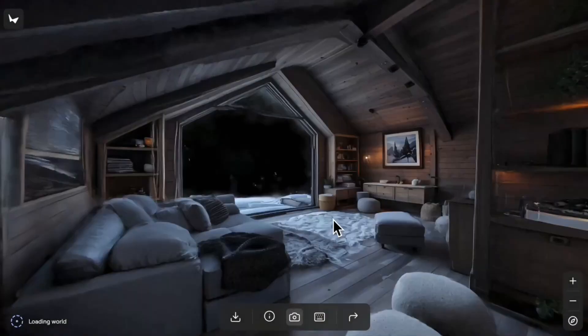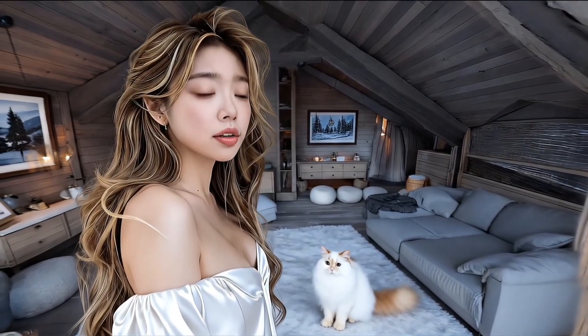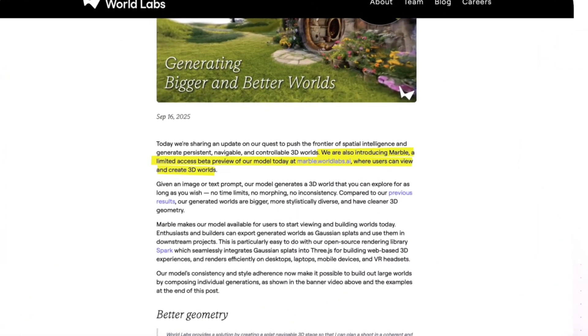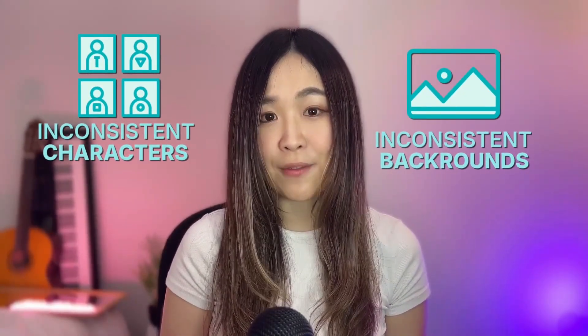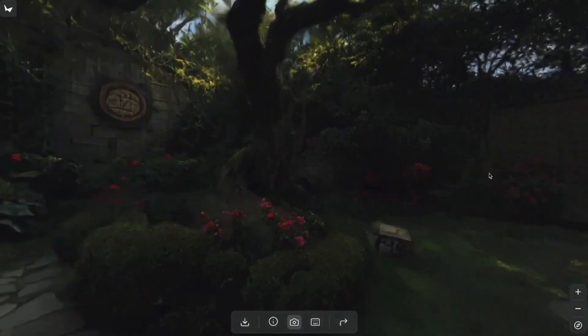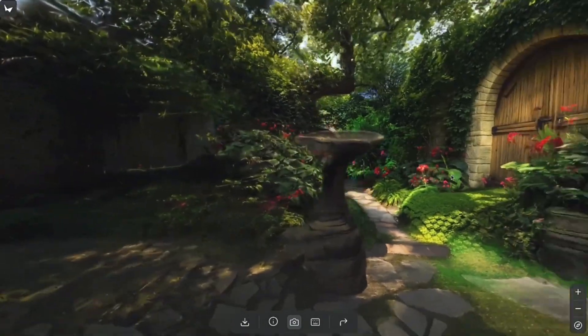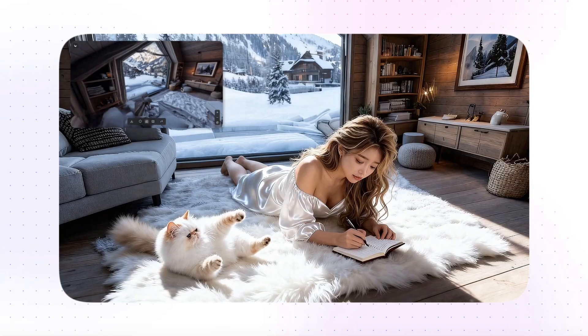Today you'll see how one image can become a 3D world and how you can film inside it like a real movie set. World Labs just released Marvel and it unlocks the possibility to finally create consistent environments for our AI movies. Other than inconsistent characters, inconsistent backgrounds have also been a major issue with AI filmmaking. But now with this new model anyone can easily turn their image into a persistent navigable 3D world. This is a huge step forward in AI filmmaking and I'll show you exactly how to do it.